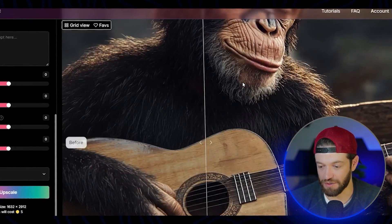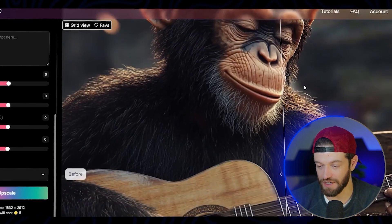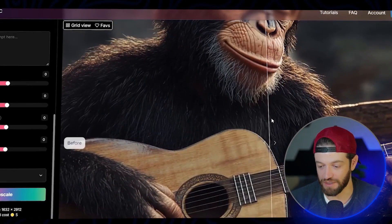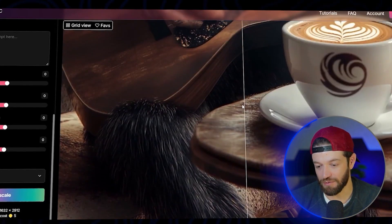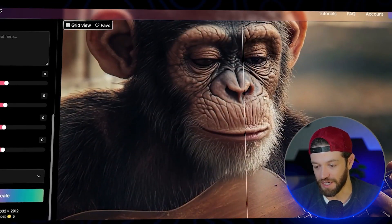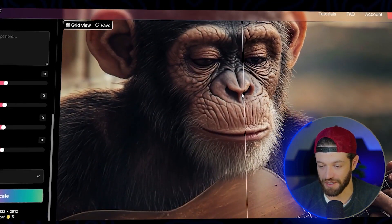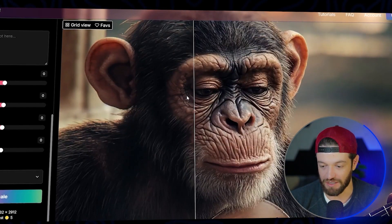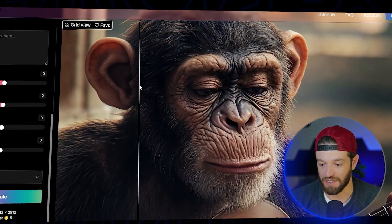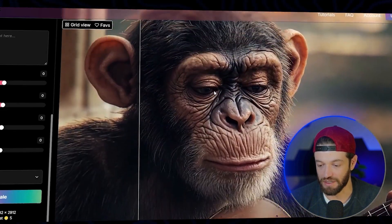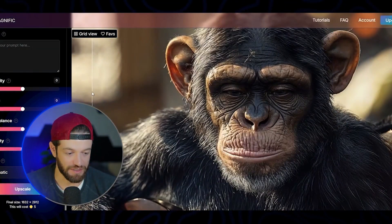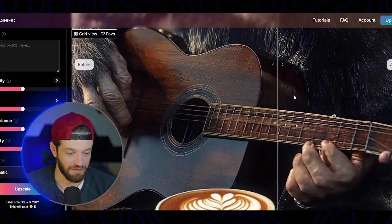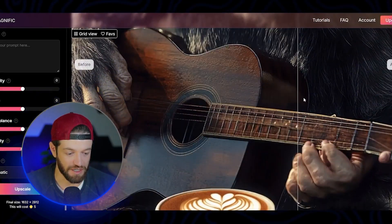I'm going to go through these images and download the ones that I want. The next step is to run these images through Magnific, because Magnific adds a lot of really intricate, subtle detail. A lot of AI image generation tools produce images that sometimes look a little bit airbrushed. So running them through Magnific adds a lot of realism and gives it that super cinematic look. As you can see in the monkey's face, you can really see extra detail — the wrinkles, the hair, even the wood grains on the guitar.